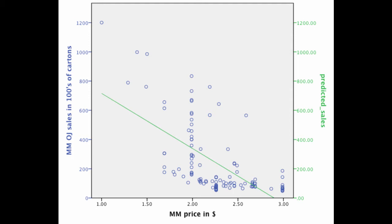What SPSS is actually doing is it's trying to figure out what line here would be best fitting these data, meaning that at any given price value, the distance from the observed data is minimized at every single point.